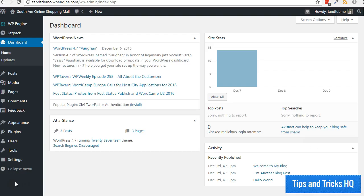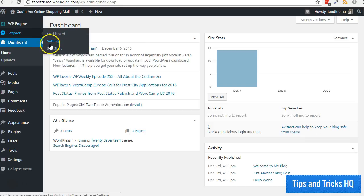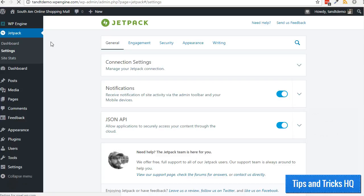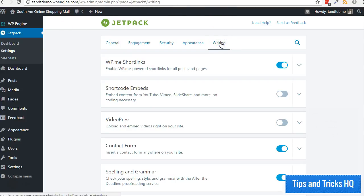With Jetpack ready, let's activate the extra shortcodes. To activate the extra shortcodes in Jetpack, from within your WordPress dashboard go to Jetpack, then Settings. Click on the Writing link across the top and activate shortcode embeds.